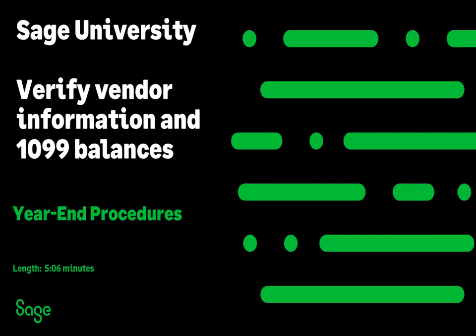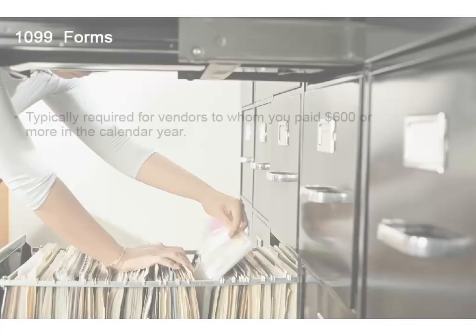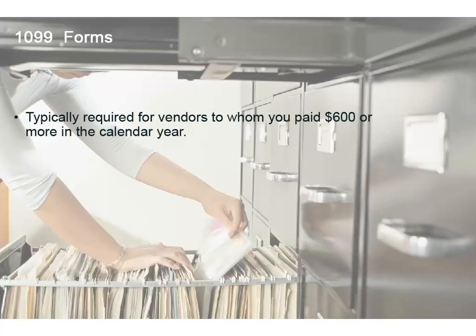In this lesson, we'll learn how to verify vendor information and 1099 balances. Federal tax laws require companies file the 1099 forms with the IRS if they pay independent contractors $600 or more during the calendar year.